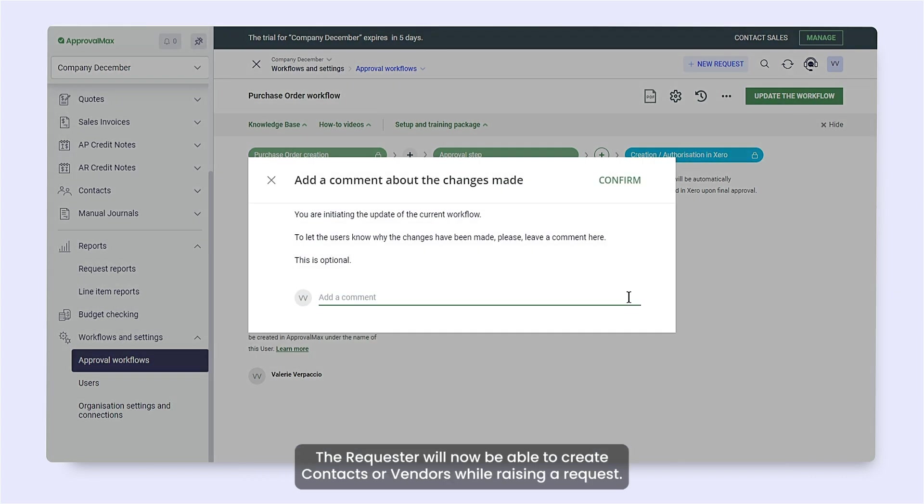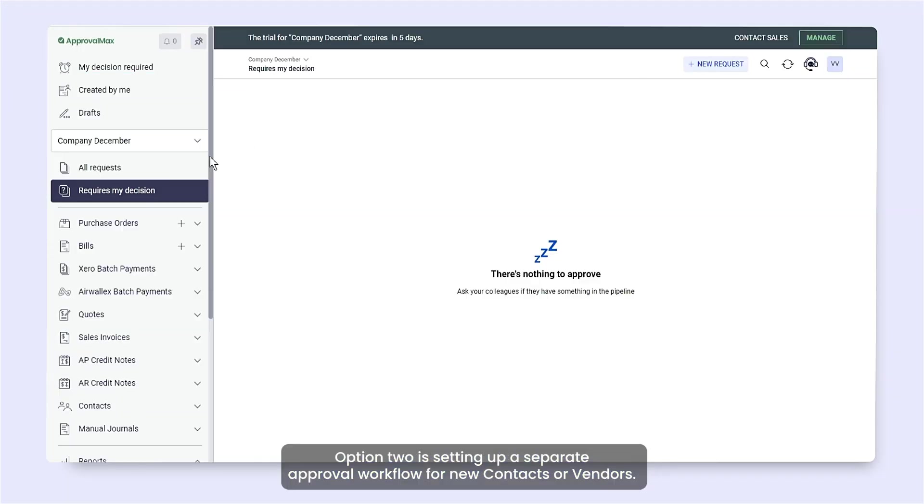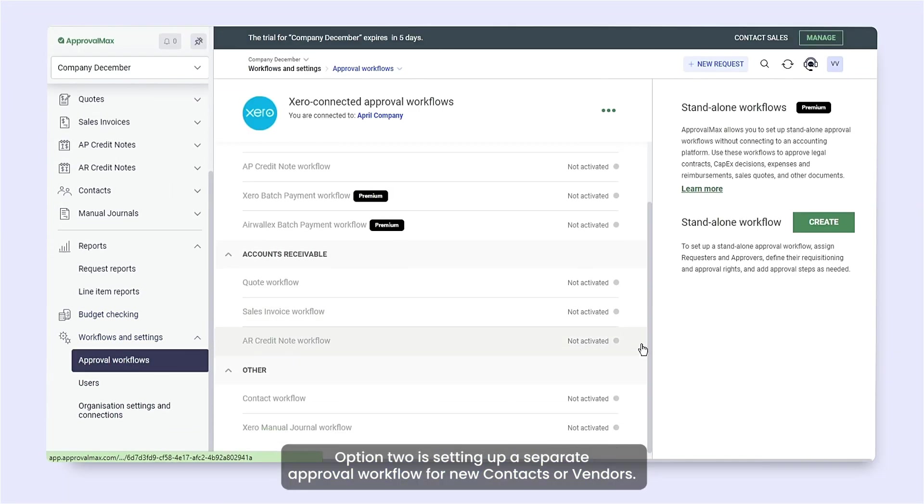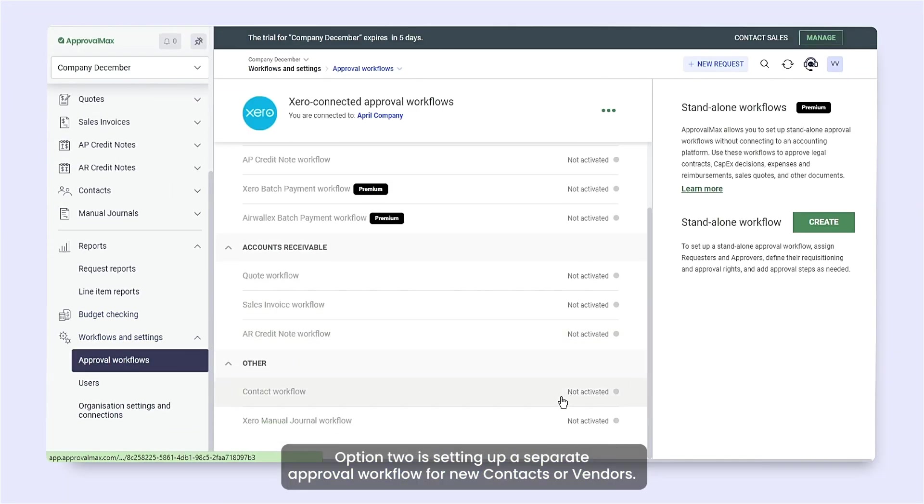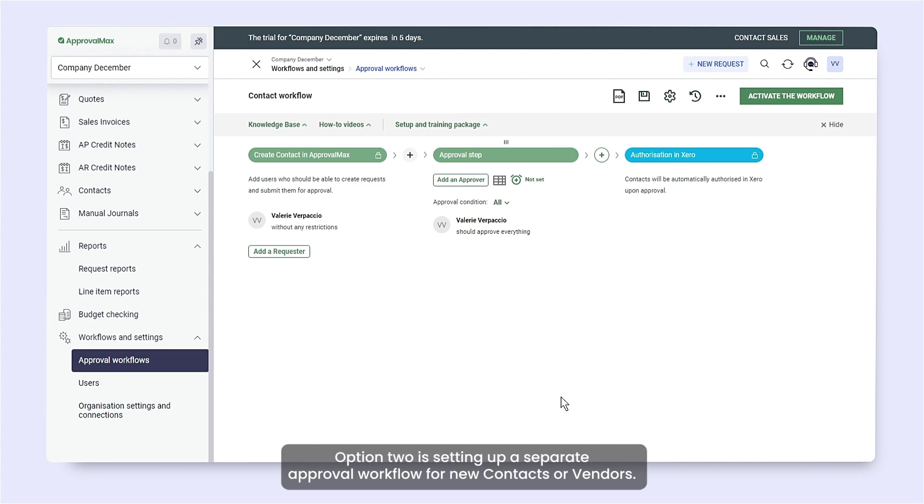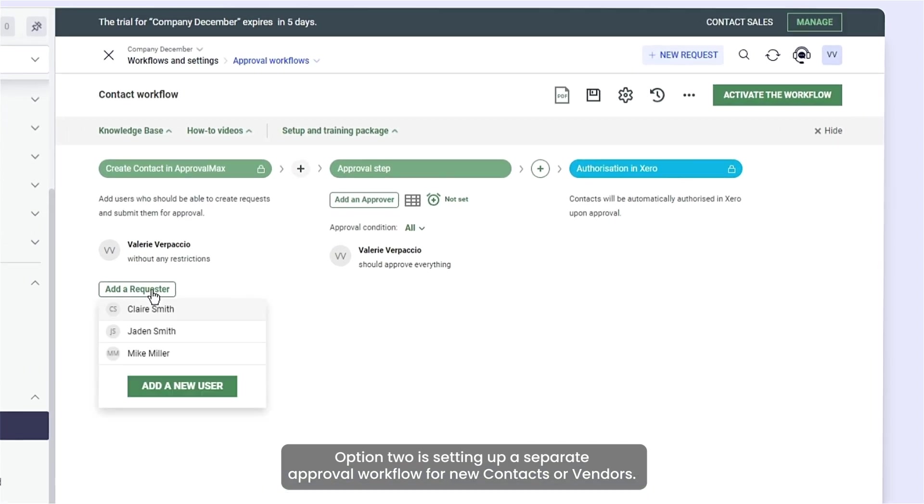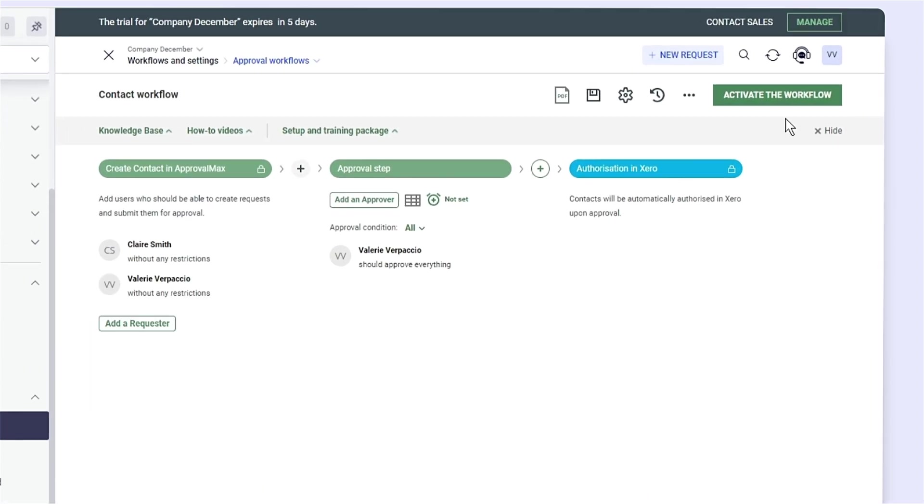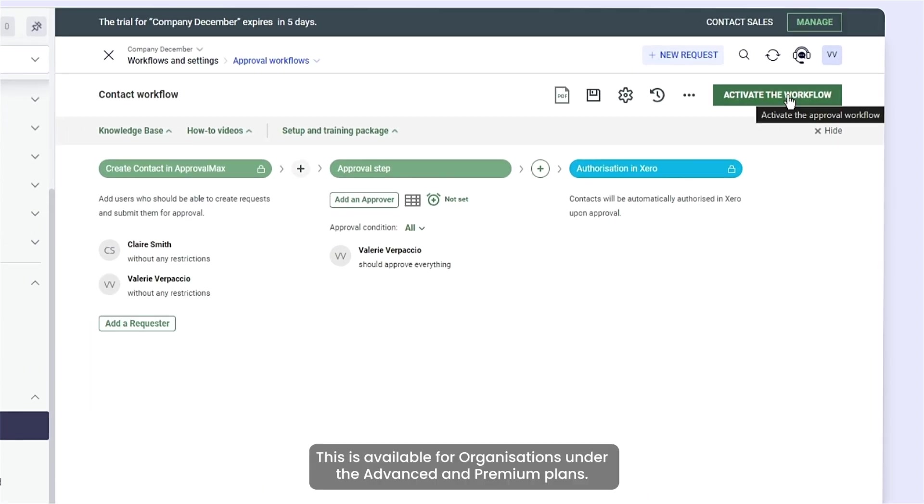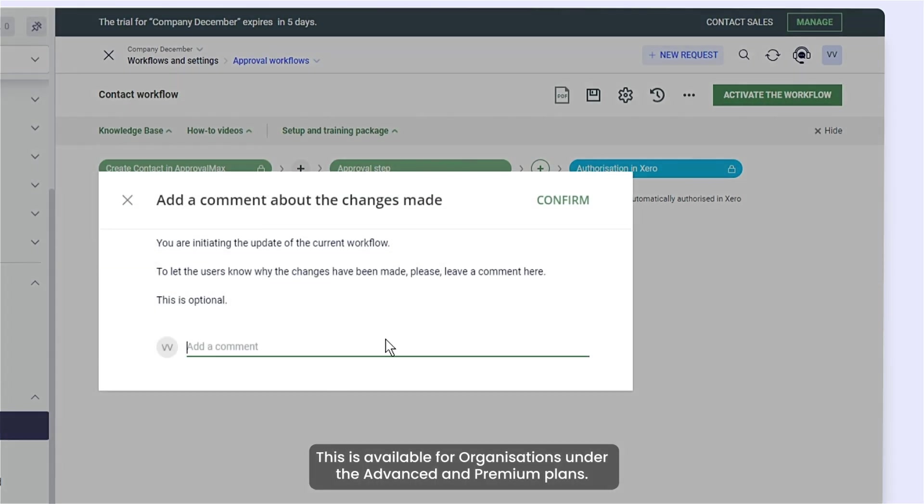The requester will now be able to create contacts or vendors while raising a request. Option two is setting up a separate approval workflow for new contacts or vendors. This is available for organizations under the Advanced and Premium plans.